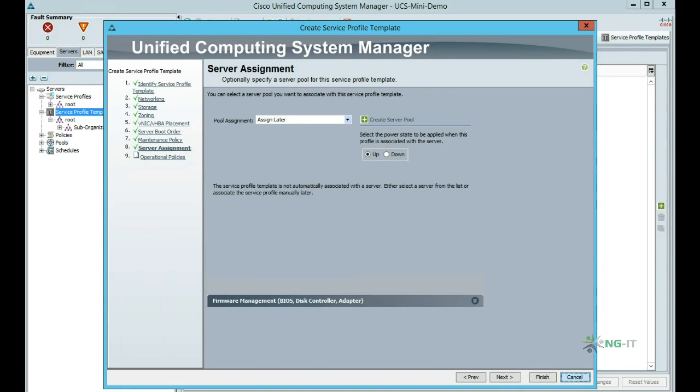The pool assignment means we can automatically apply a particular service profile to a server or group of servers if it's contained within a particular pool. And if we also select server pool qualification, we can make sure the assigned blades meet a set of hardware-based criteria, such as the minimum number of CPU cores.